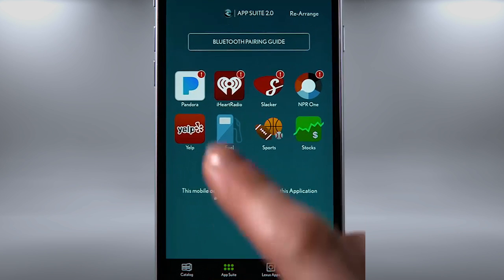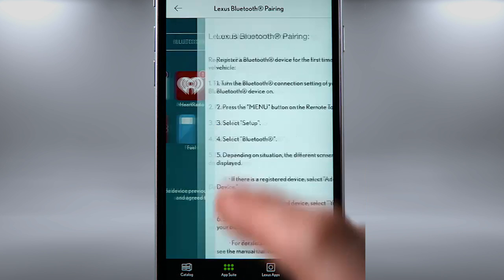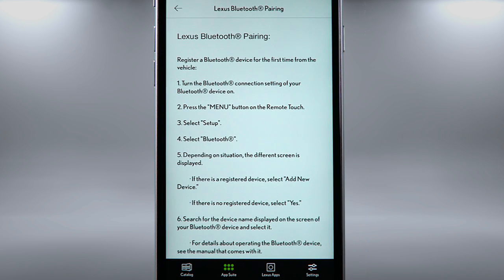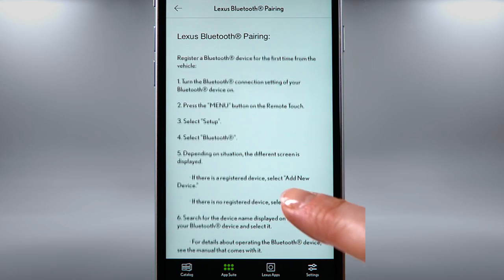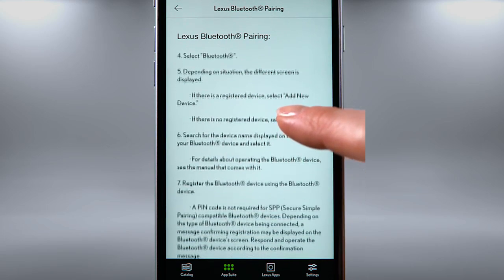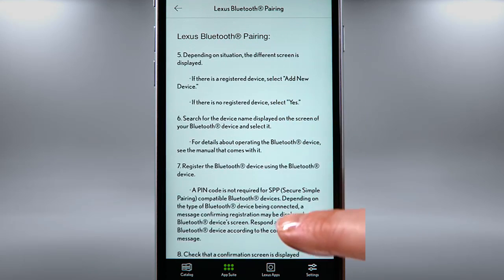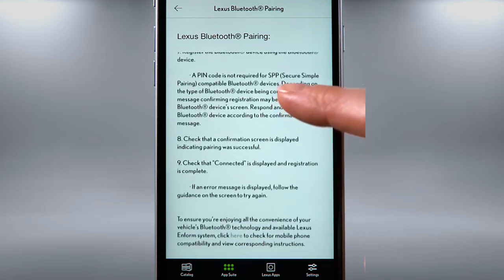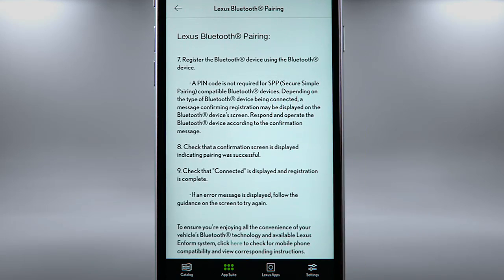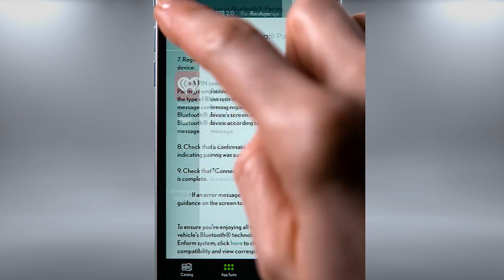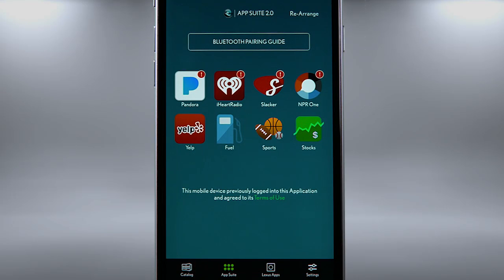The Bluetooth Pairing Guide provides you with Bluetooth pairing instructions. To use App Suite 2.0 in your vehicle, you must first pair your phone with a vehicle. Once your phone has been paired with a vehicle, the Bluetooth pairing guide will not appear on the dashboard again.